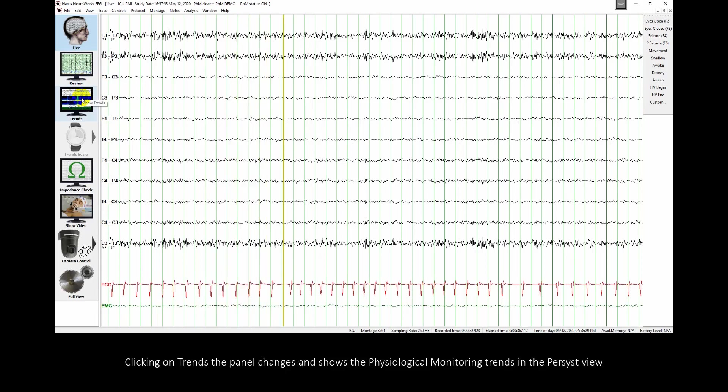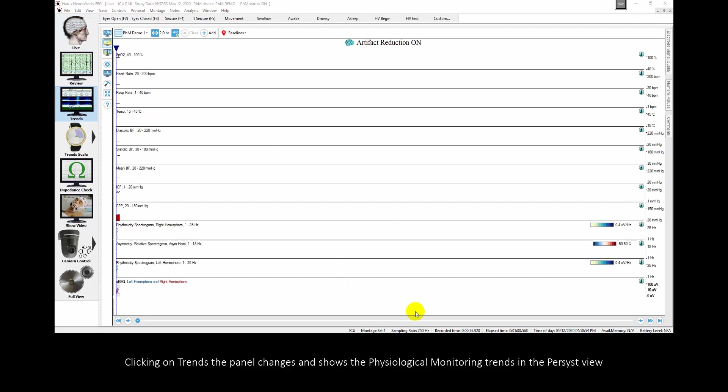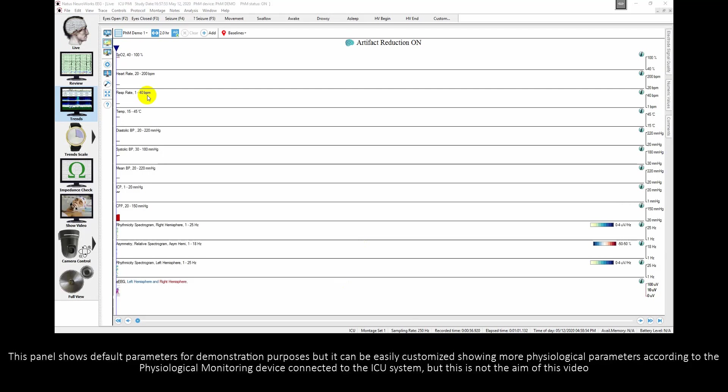Clicking on trends, the panel changes and shows the physiological monitor trends in the persist view. This panel shows default parameters for demonstration purposes but can be easily customized according to the physiological monitor device connected to the ICU system.